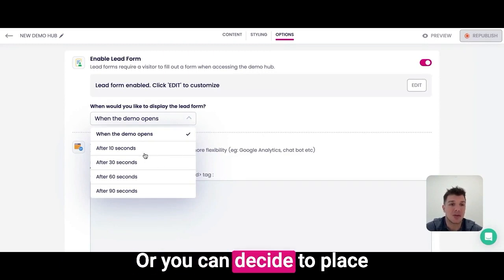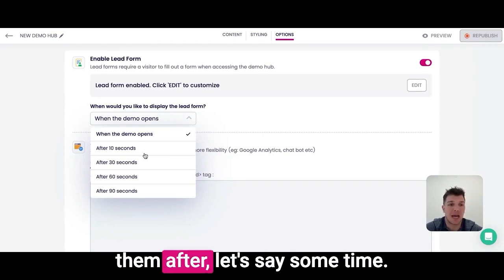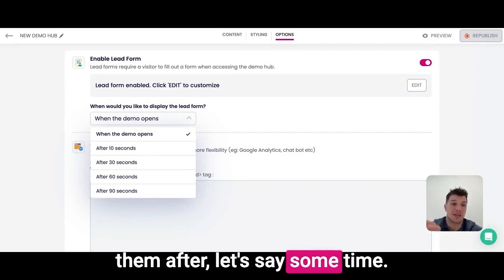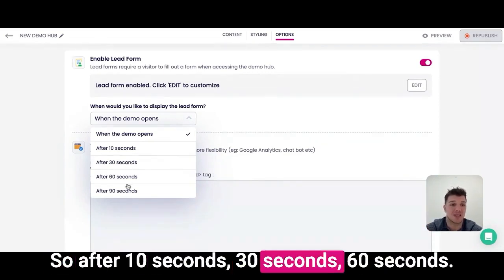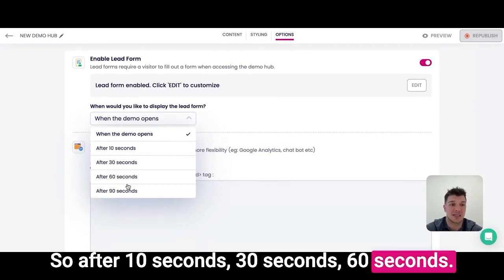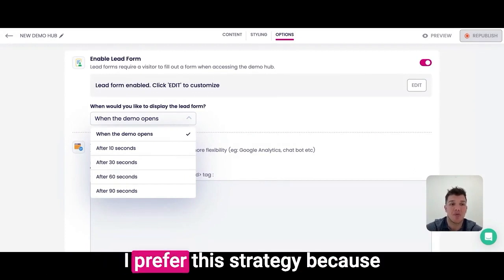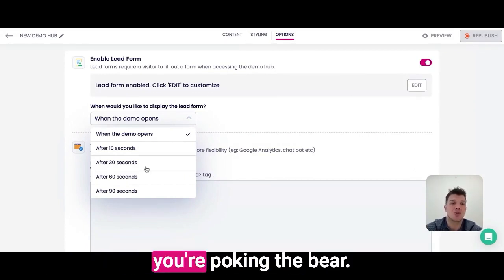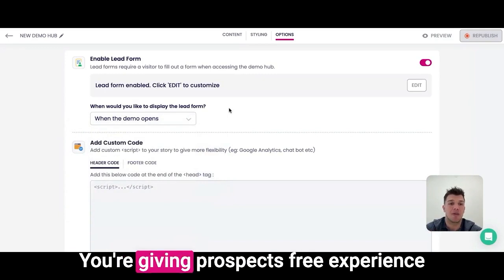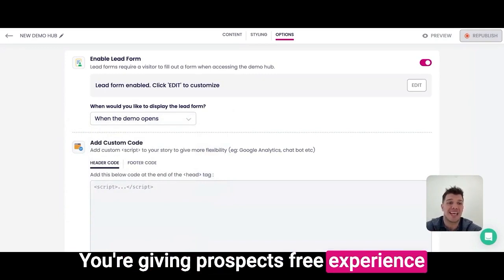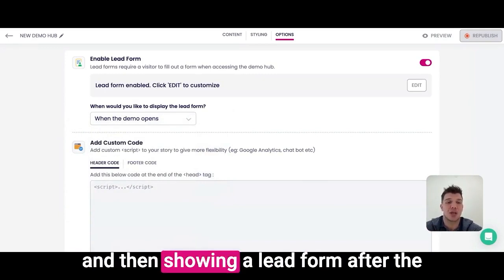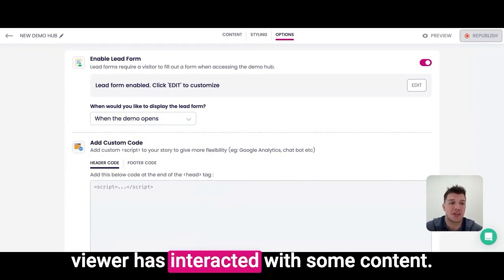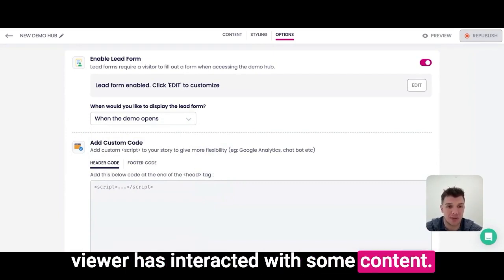Or you can decide to place them after some time — after 10 seconds, 30 seconds, 60 seconds. I prefer this strategy because you're poking the bear: you're giving prospects a free experience and then showing a lead form after the viewer has interacted with some content.